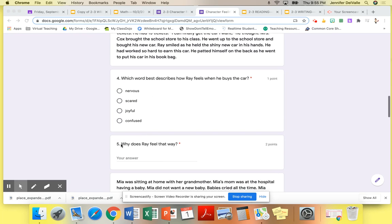Number five, why does Ray feel that way? Make sure that you restate and you name an event from the story.